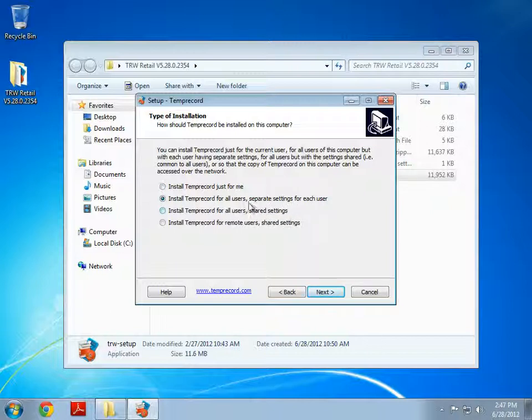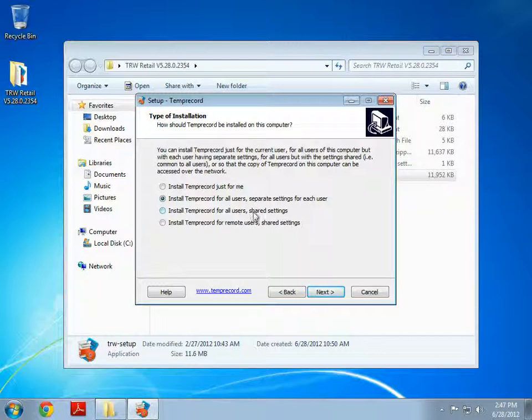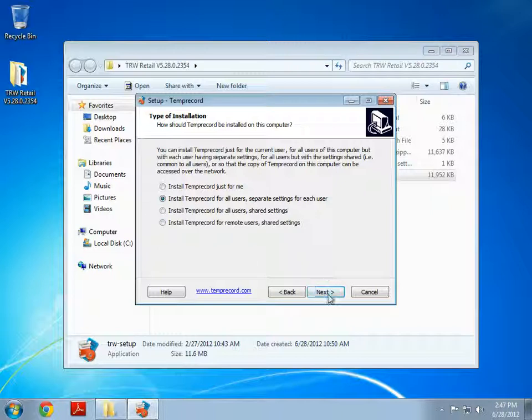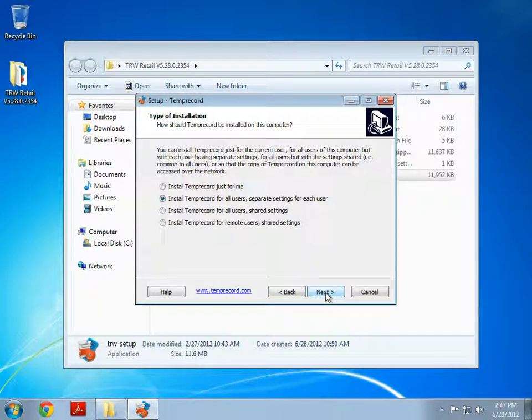This is particularly good if you're the administrator and you don't maybe want the users fiddling around with any changes. You can also install it for remote users as the last option. So we can just click Next.